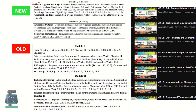Looking at the third module in the new syllabus, it is Boolean Algebra and Logic Circuits. It covers different number systems, basic definitions, and Boolean algebra. In the previous syllabus, Boolean algebra was not in Module 2. Here they have introduced extra content: binary numbers and base conversion from binary to decimal, decimal to hexadecimal, and so on, along with Boolean algebra.